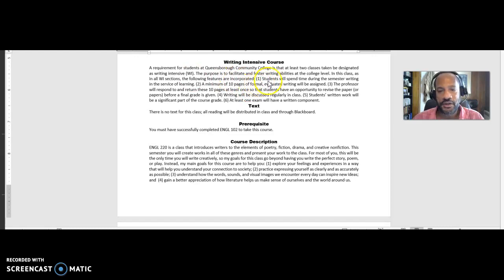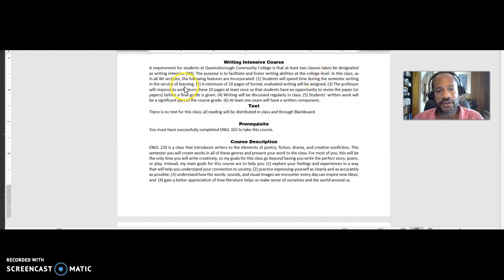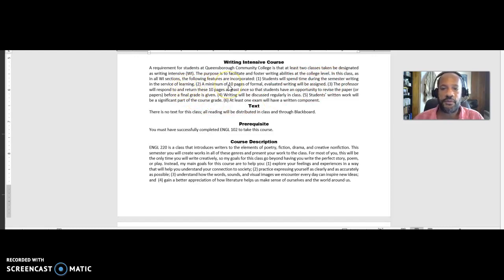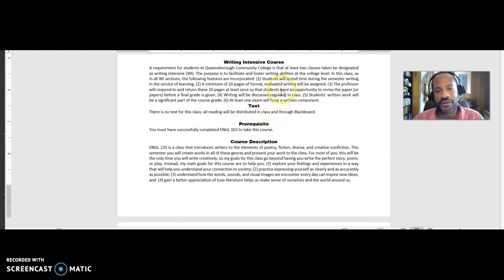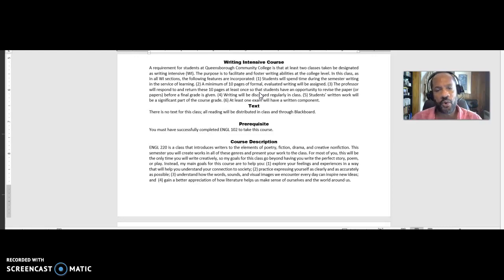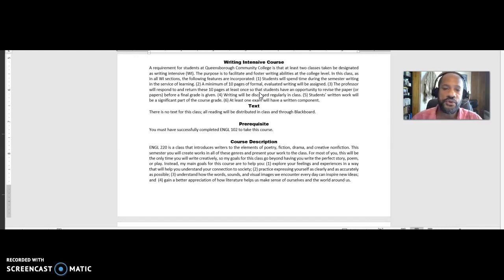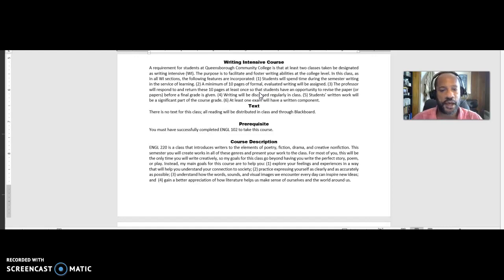A writing intensive course means you'll spend time during the semester writing in the service of learning. You need at least 10 pages to form evaluated writing, and so we've got all these things that we need to do in talking about writing. The idea is that you should have multiple courses beyond just your regular required 101 and 102 courses that focus on writing. And that's what we're kind of doing here.